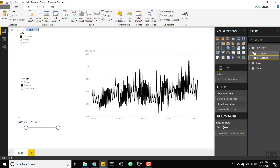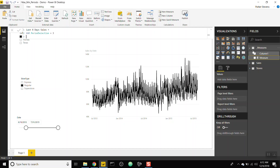Once that's loaded, we can create our first measure to calculate the last X number of days sales. We'll hard-code it to three days to start. We'll call it 'Last X Days Sales' and set up a variable called 'var period_selection', which we'll set equal to three for now. Then we'll create another variable called 'lowest_date', which will be the smallest date in our period.